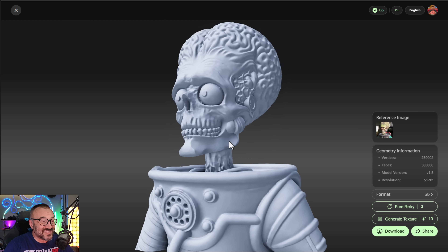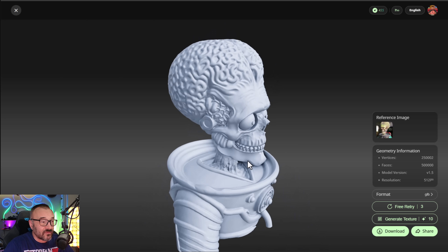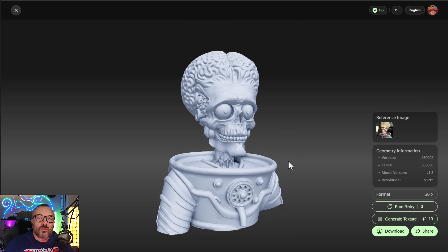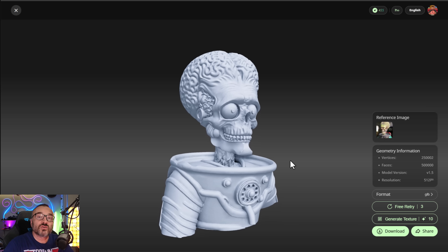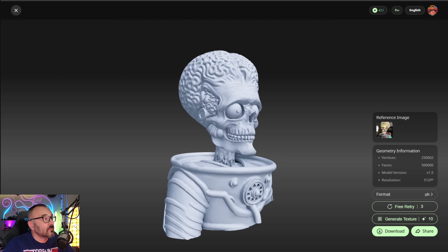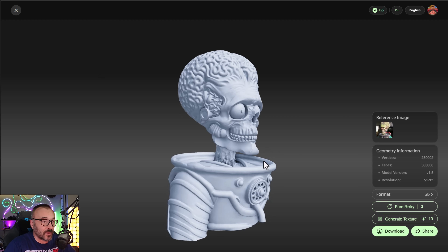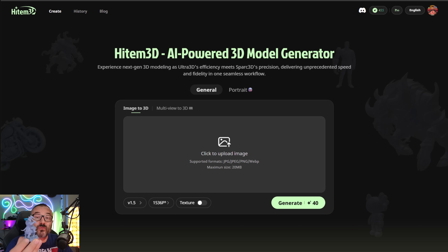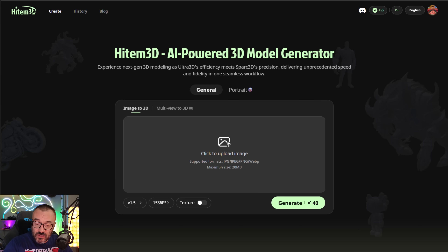It still produces essentially the same result as the higher version, just with much fewer polygons. We'll look at the model meshes in Blender a little later. At the beginning I mentioned something cool you can create — I've used this application to create 3D figurines, which you've probably seen before, and I'm creating way more of them.